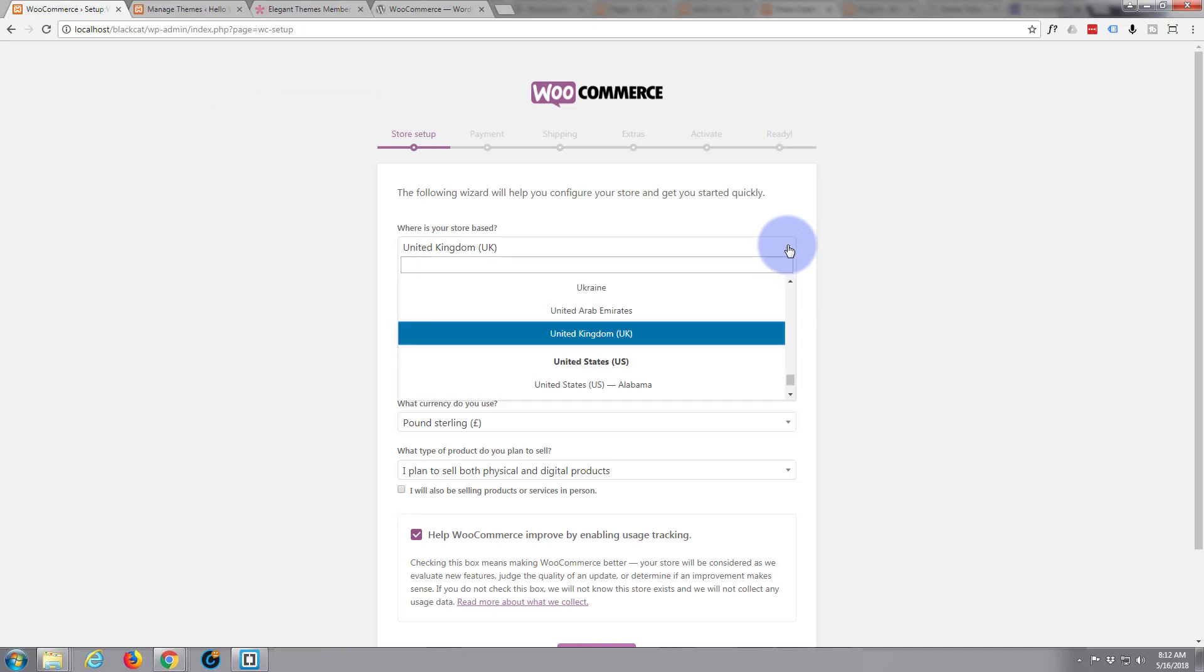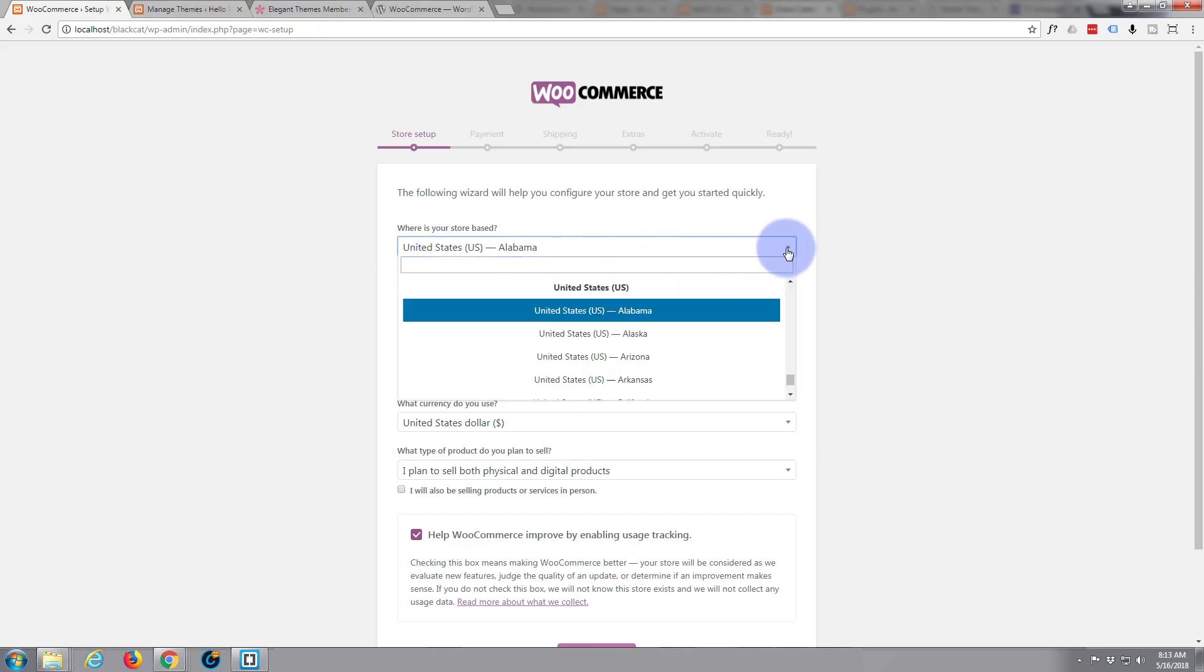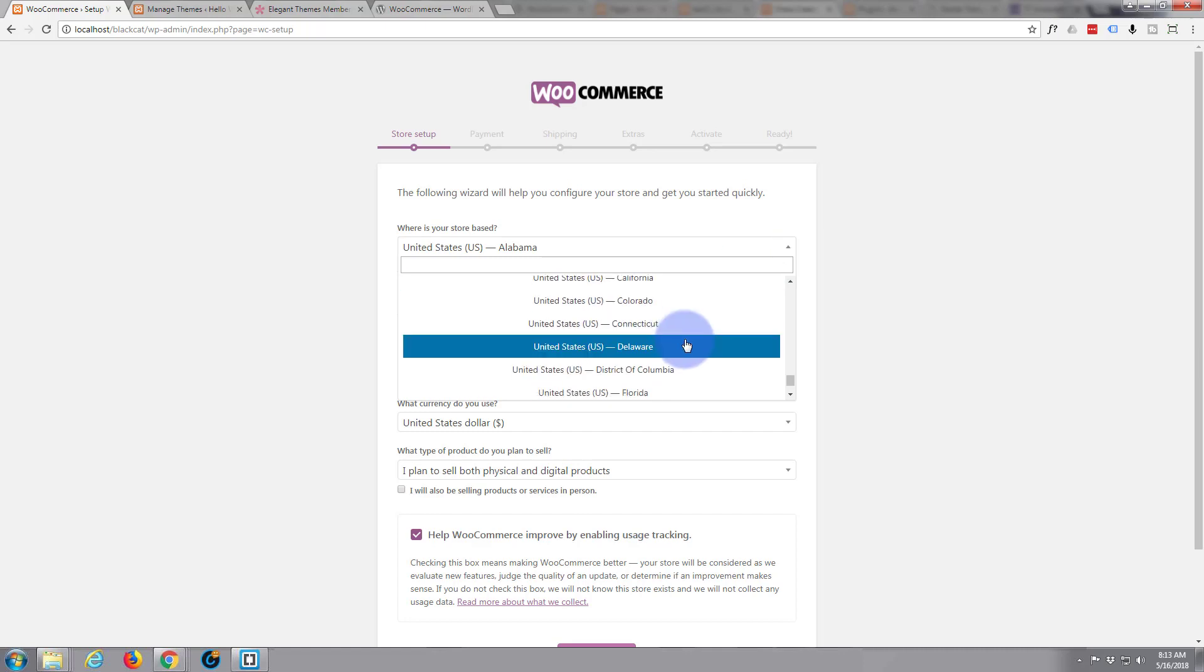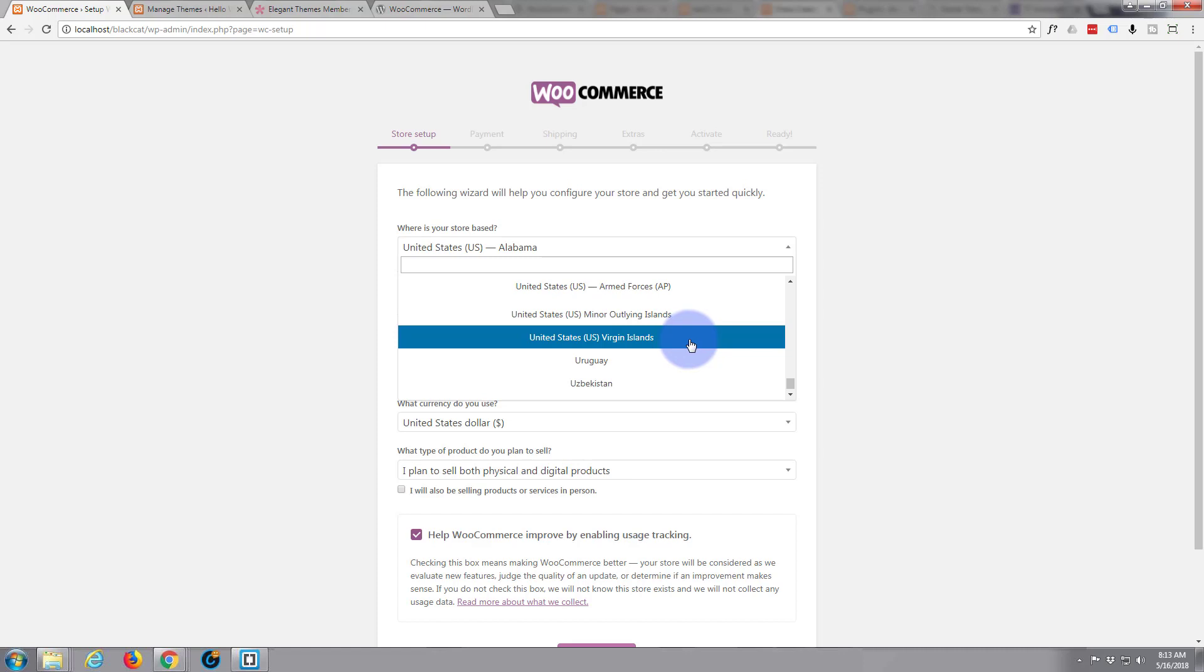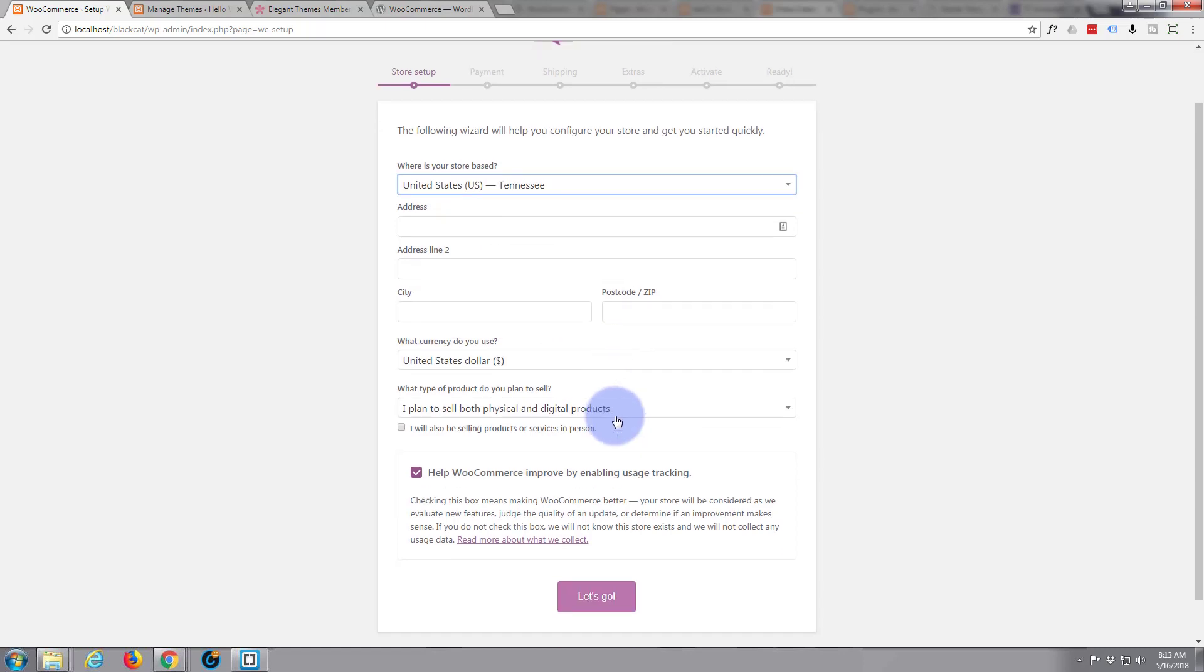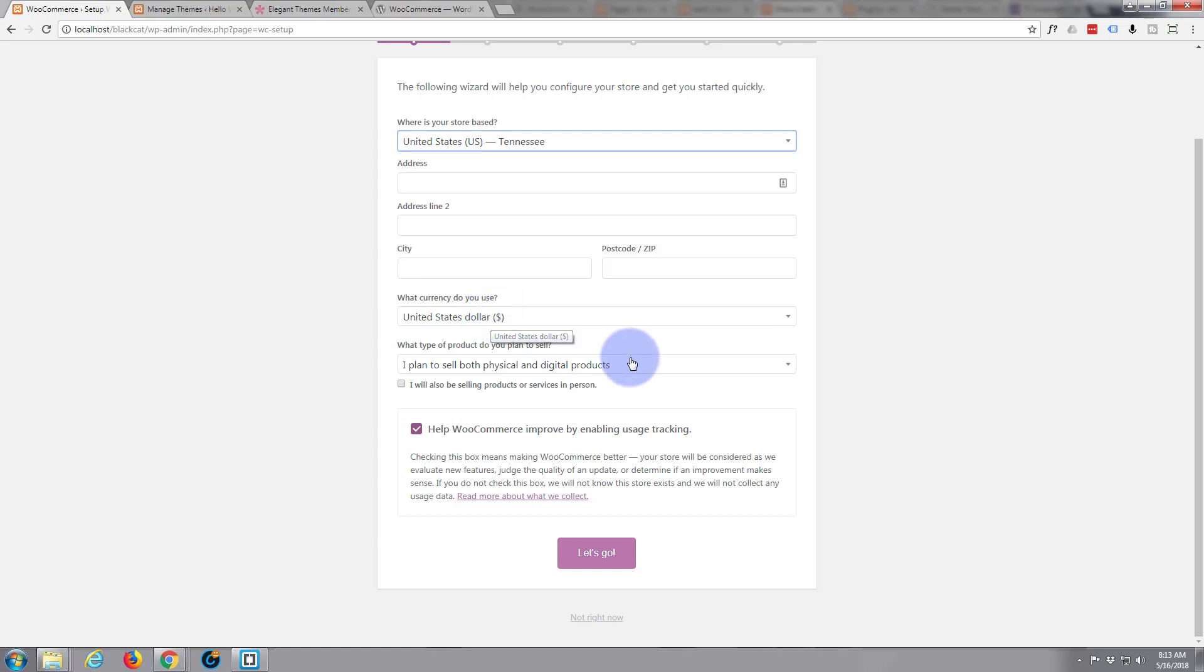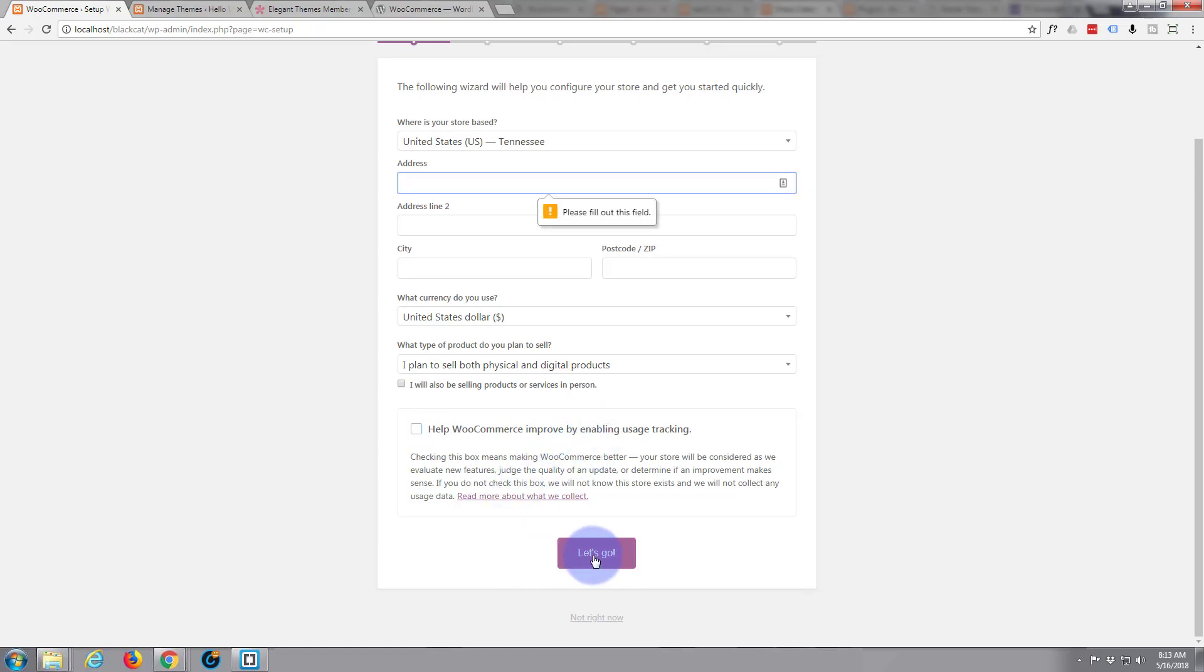Now we'll quickly run through the setup. Okay so we're in the United States. I'm actually in Tennessee not Alabama. I'm not going to put my address in here, you may want to put this address in for you for shipping purposes later on. US dollars that's fine. I plan to sell both physical and digital products. Well digital products are things like ebooks or music and stuff like that. So I'll leave that it is. I'm not going to check that because I'm not going to be selling services. I'm going to uncheck that because I don't particularly want WooCommerce to be tracking me while I'm doing this. So I'm going to hit let's go.